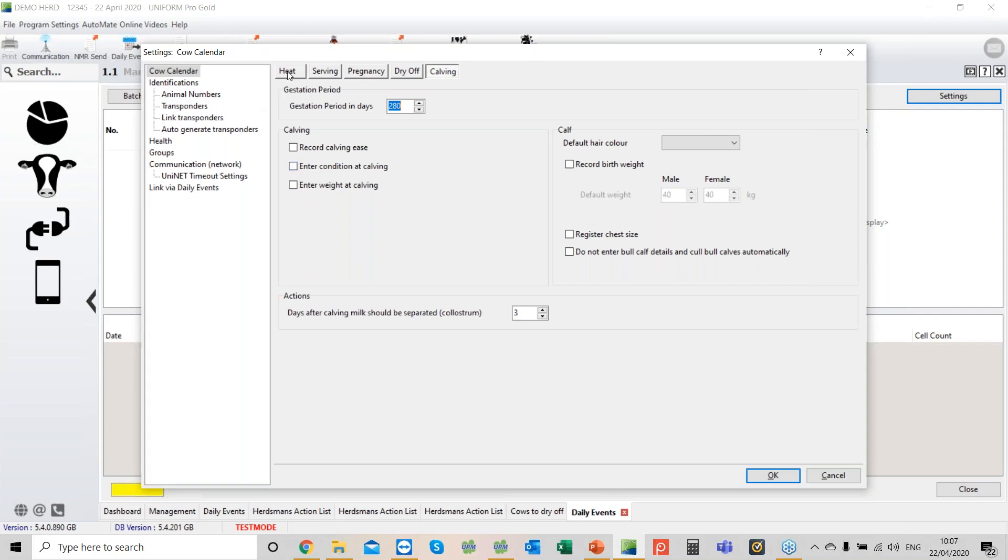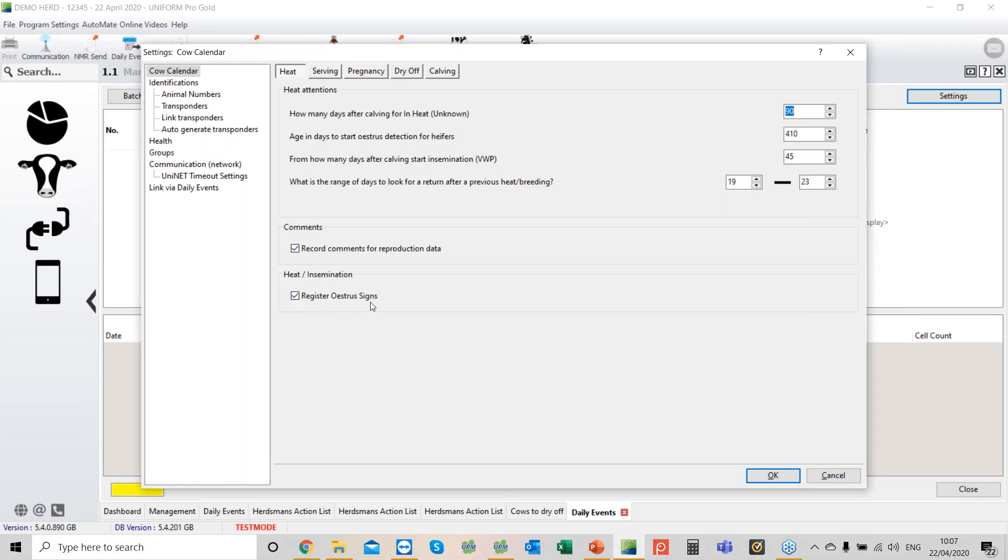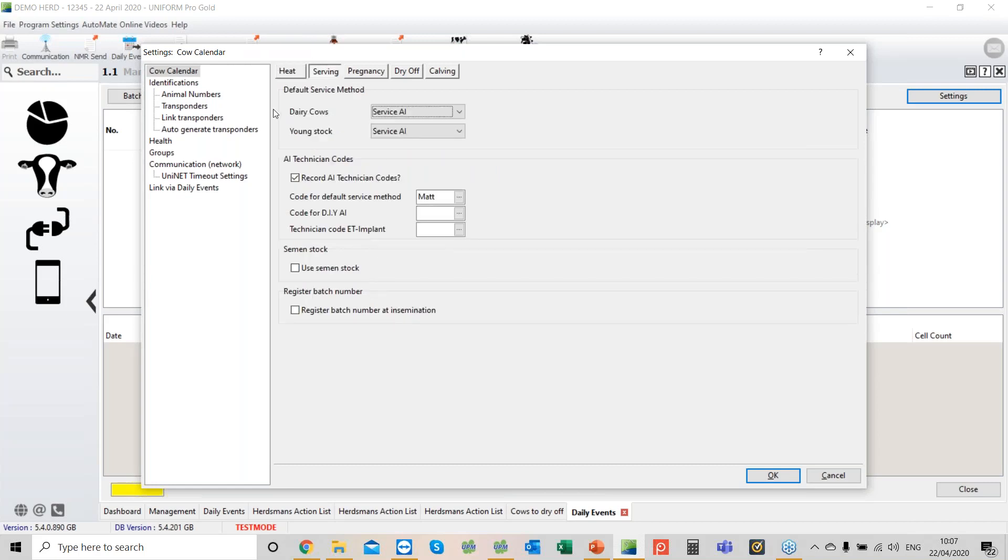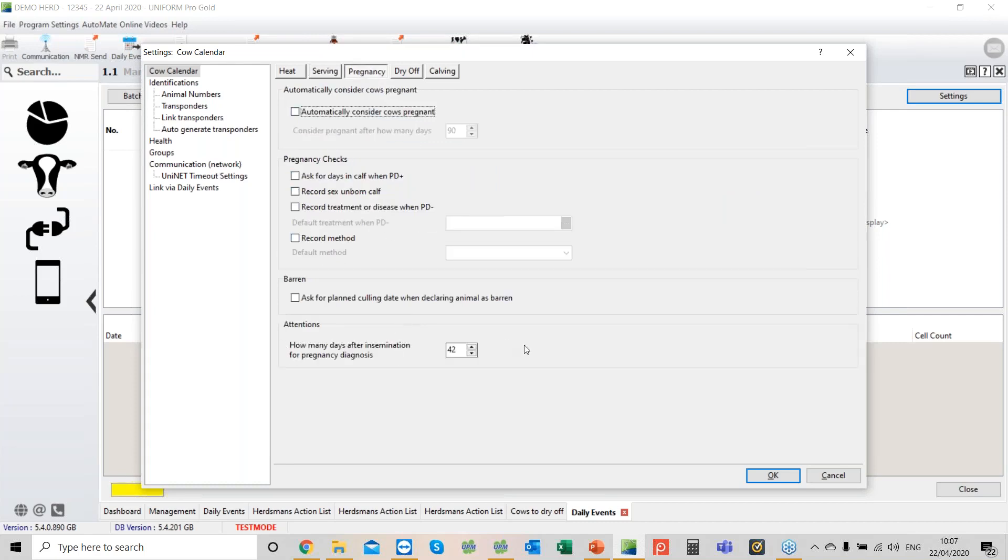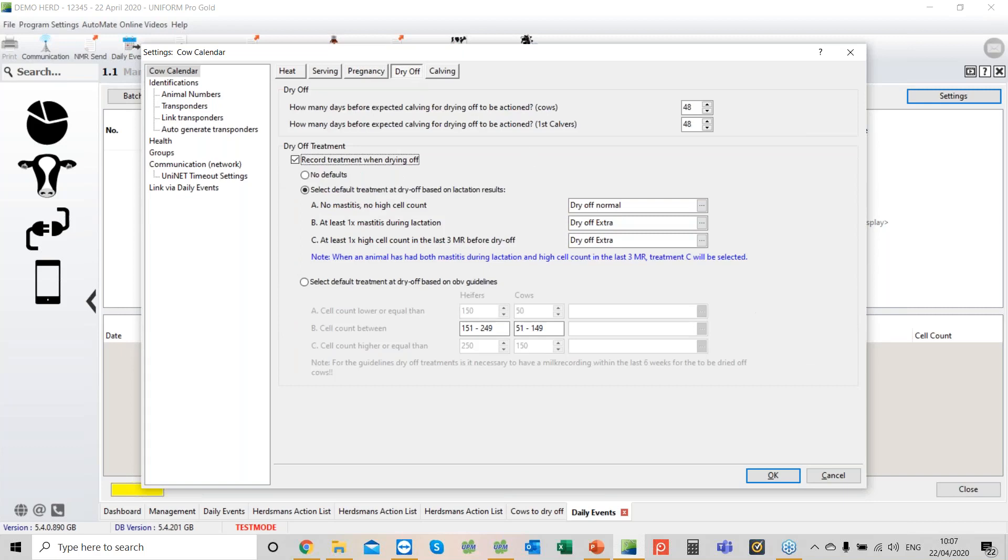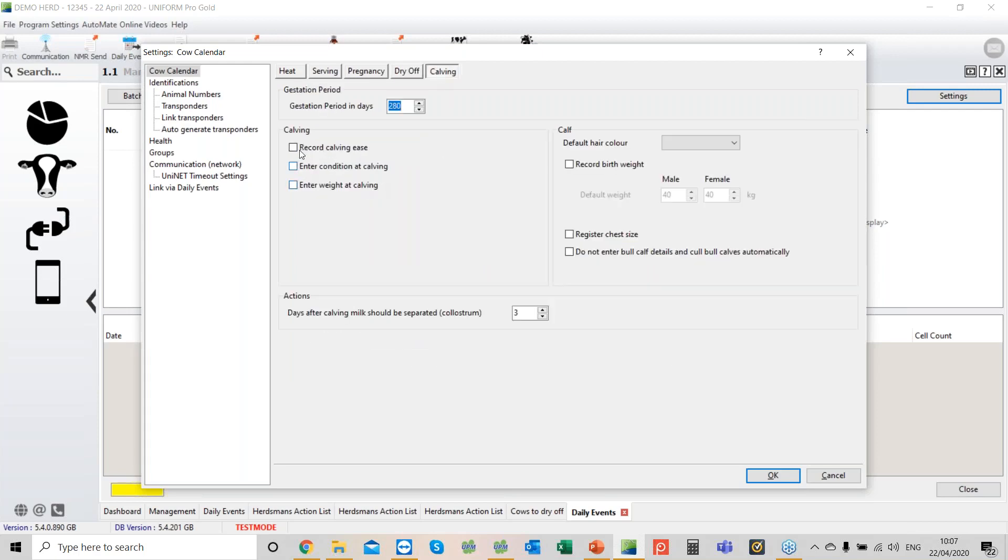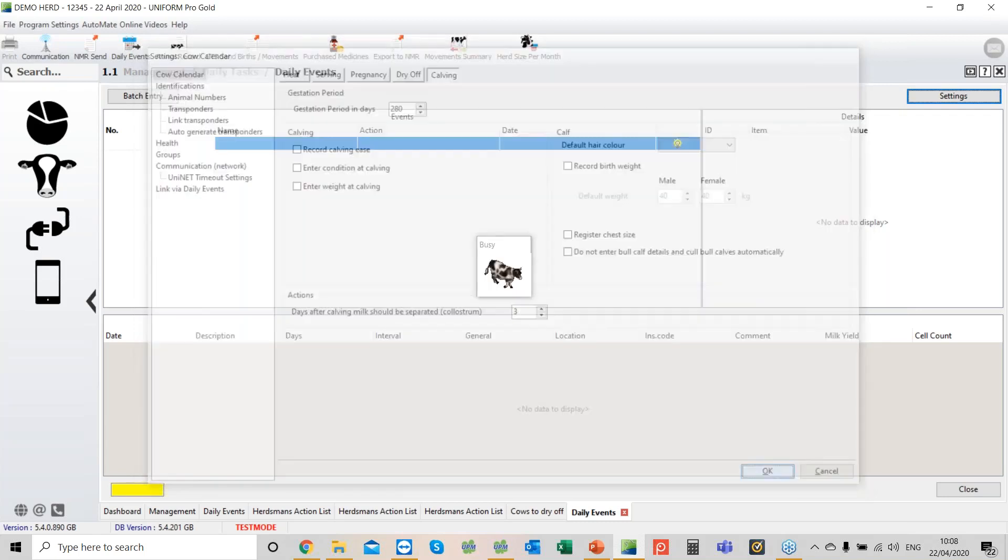Let's go back quickly to go over it again. Here we can set up our voluntary waiting period, record comments, register Easter signs for managed heats. Make sure your default service method and operator are correct. Number of days after service when we want the cow presented for PD. Drying off, make sure the days are correct. I recommend you call the help desk for this section. Do we want to record calving ease and condition score at calving?